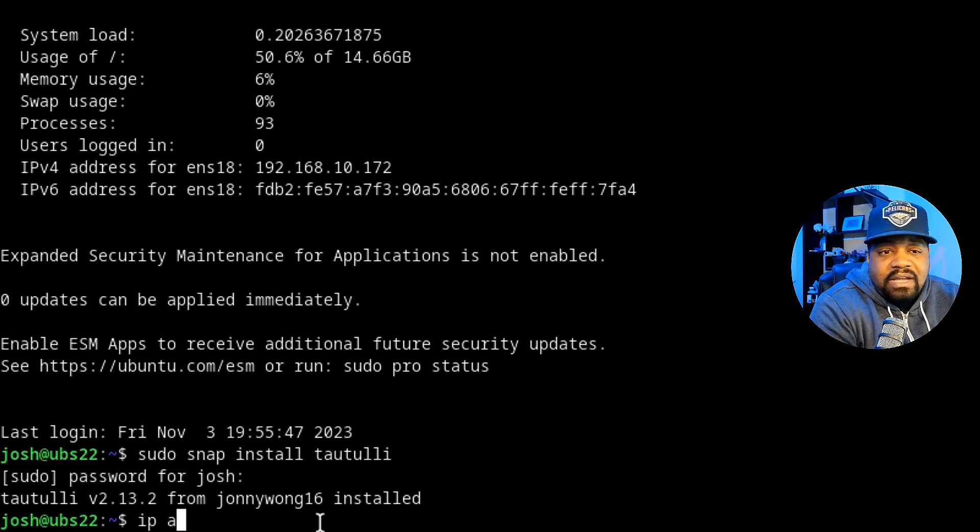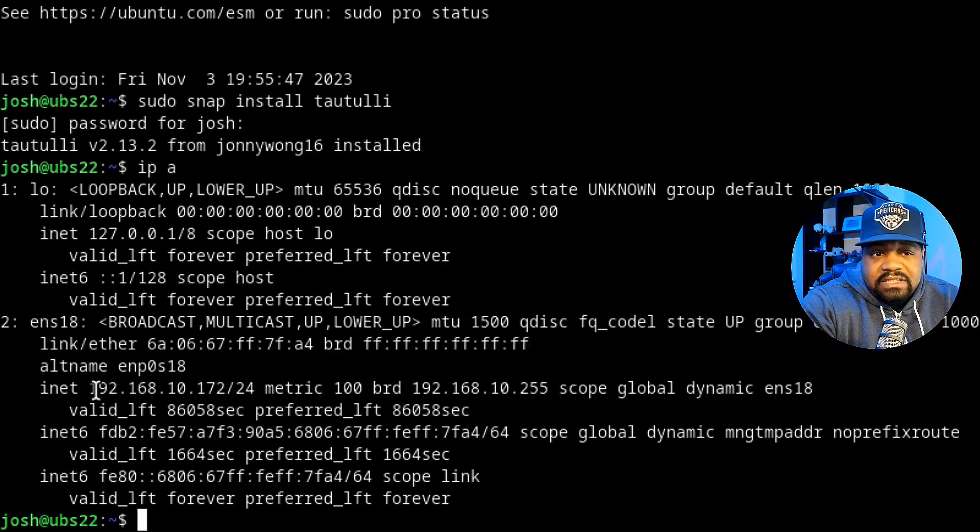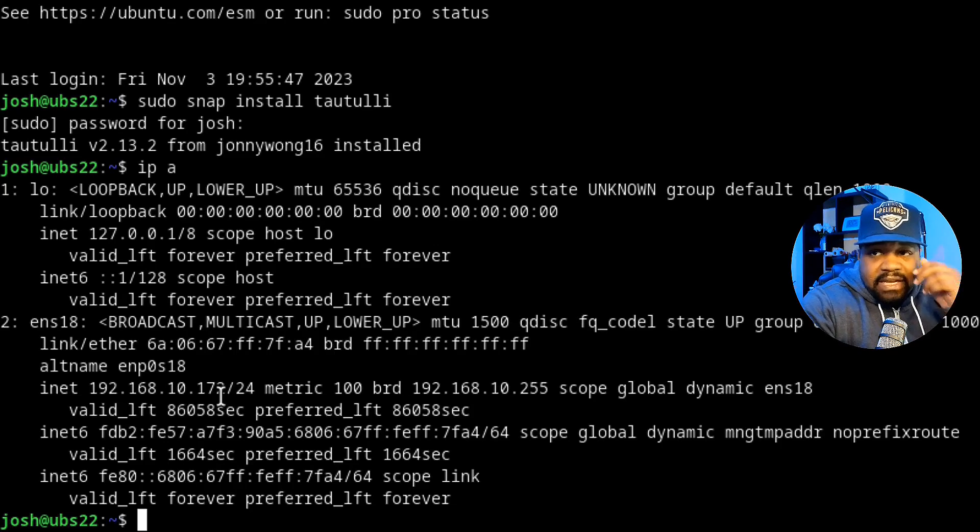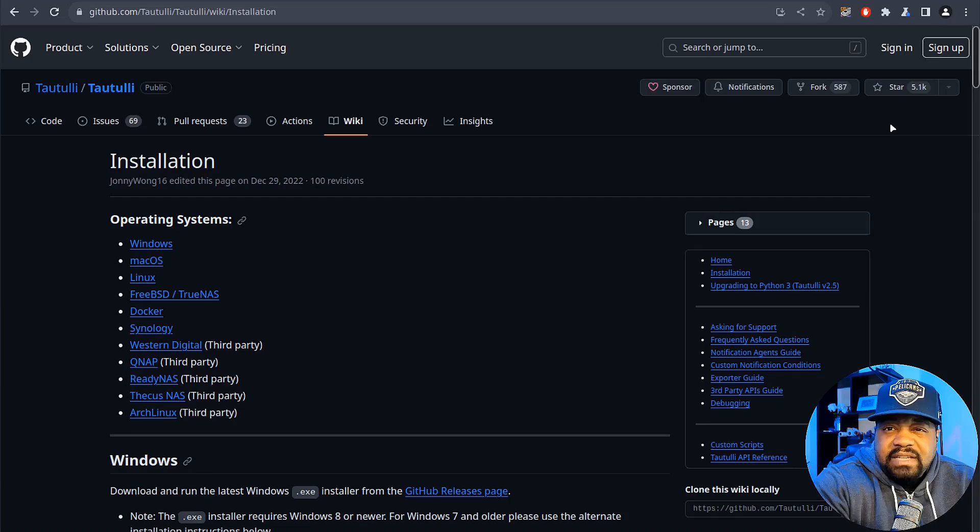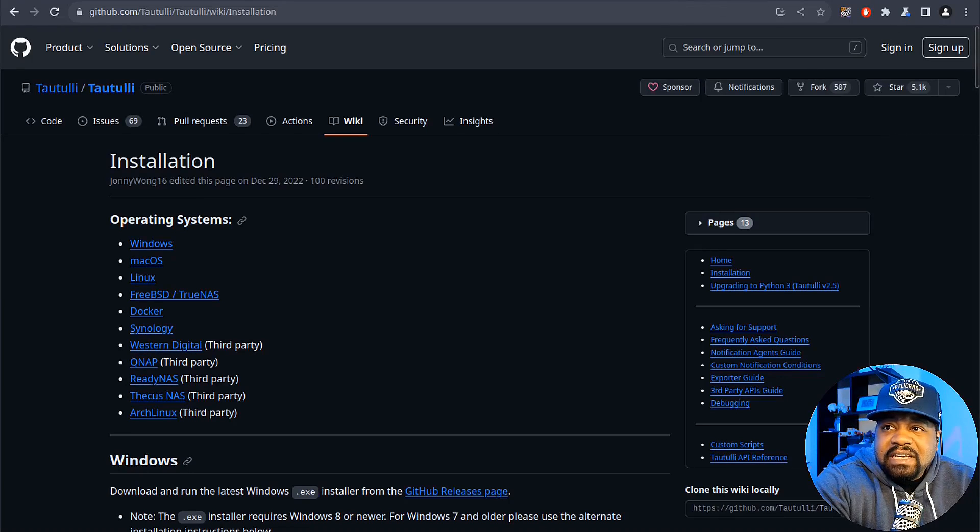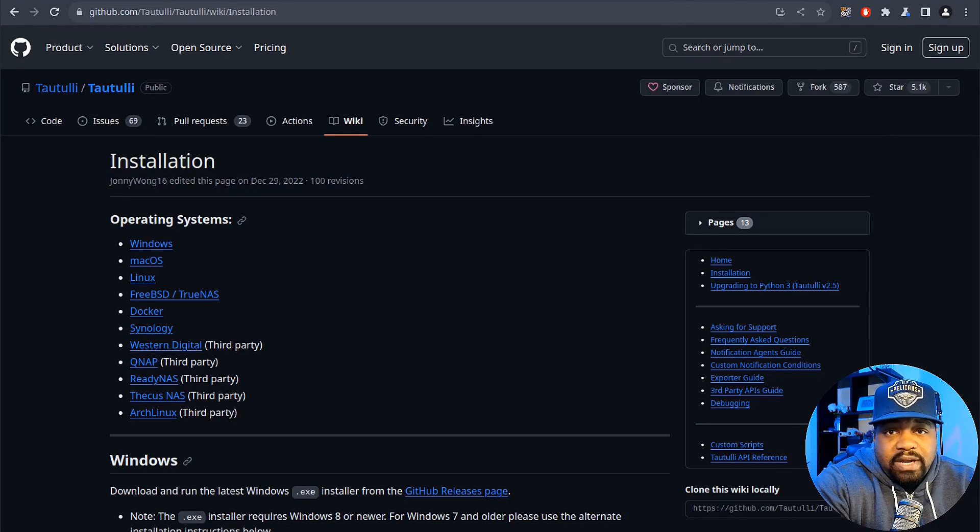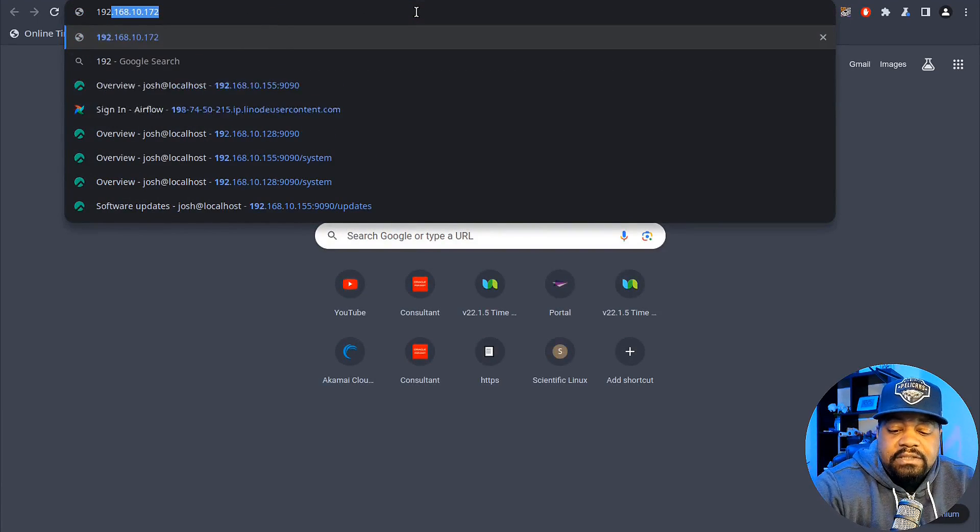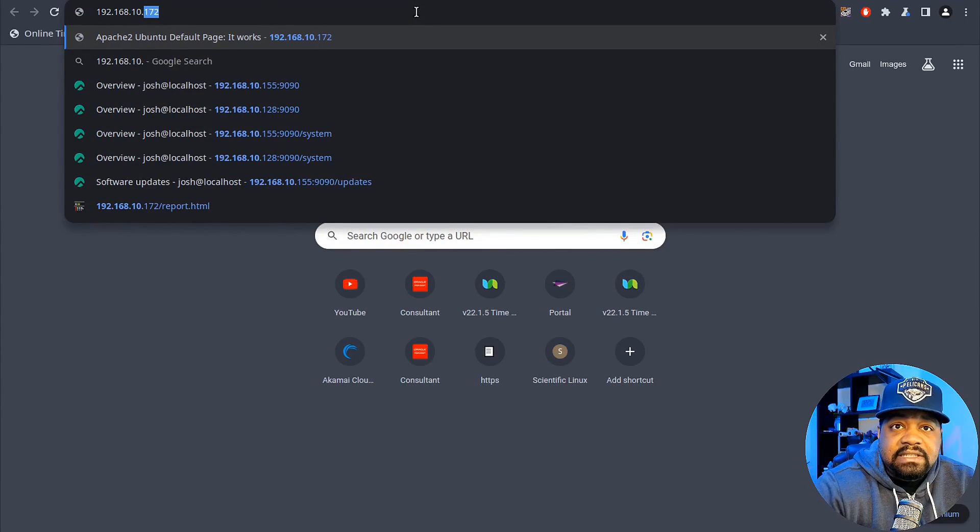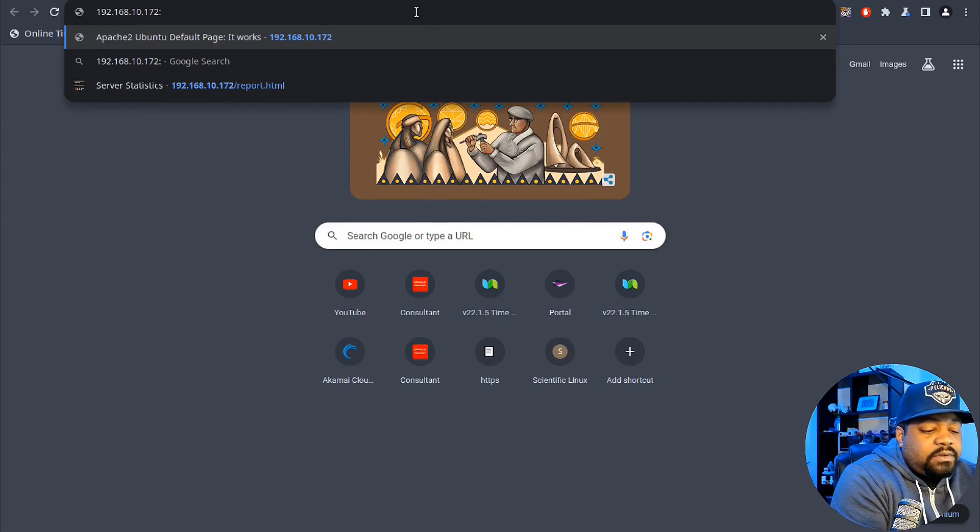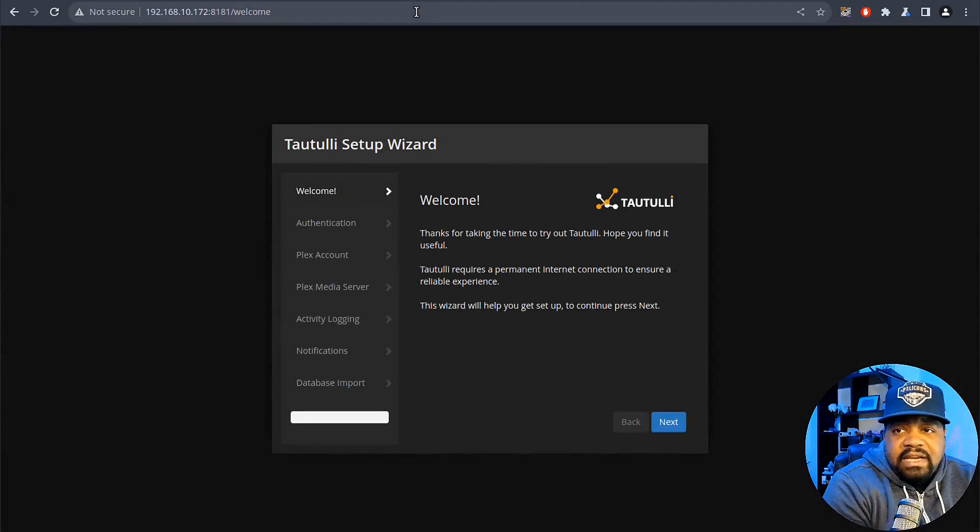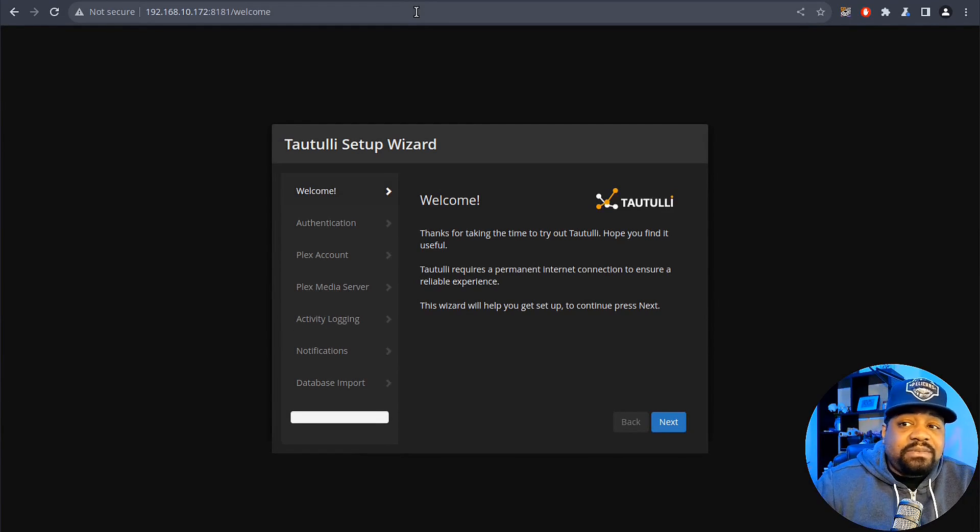Now that was pretty much it. By me just saying those couple words, that's how quick the install was. Now let's go down and get our Tautulli server set up. What we need is our IP address, so ip a and that'll get us our IP address. So 192.168.10.172. The way to configure it is just basically going back to your browser and then typing in that IP address and the port is 8181.